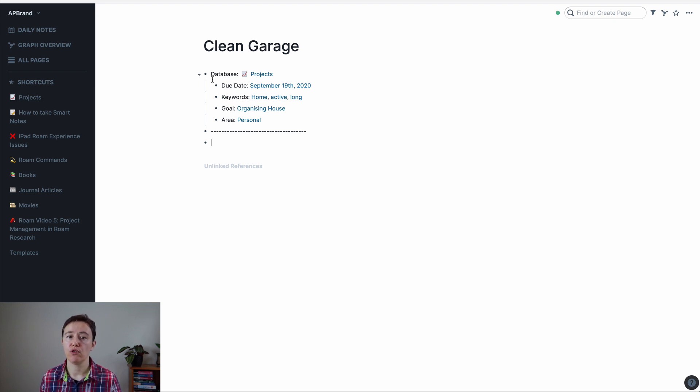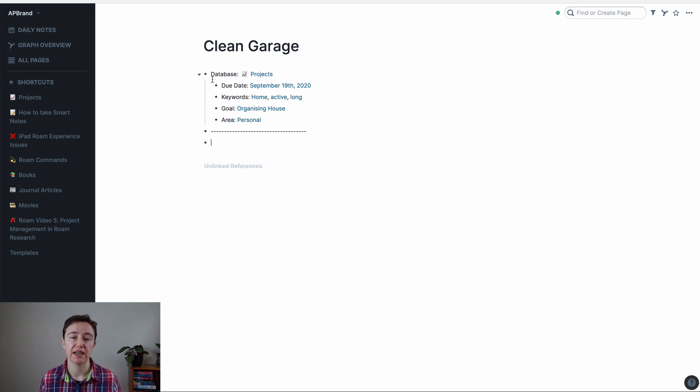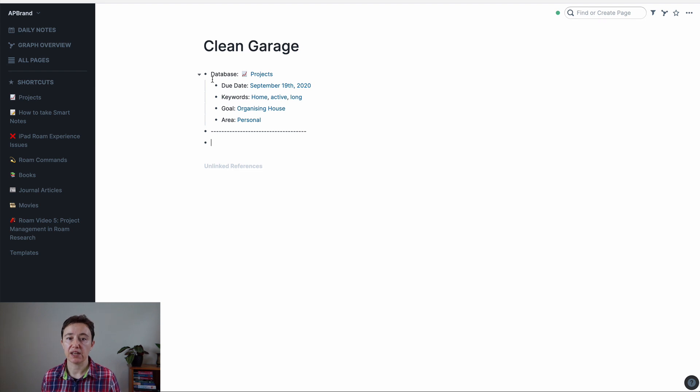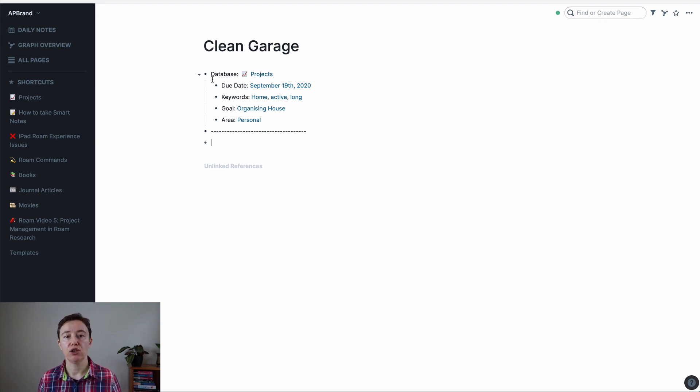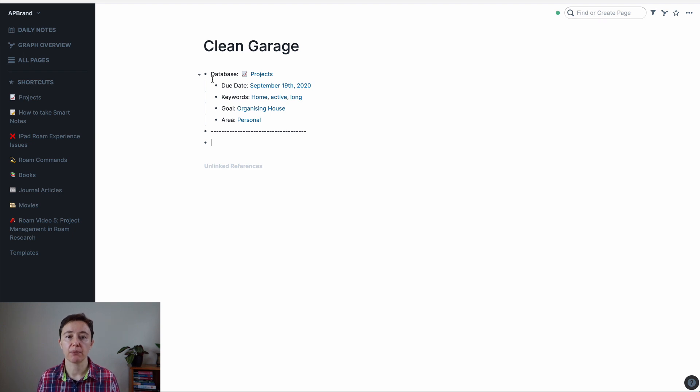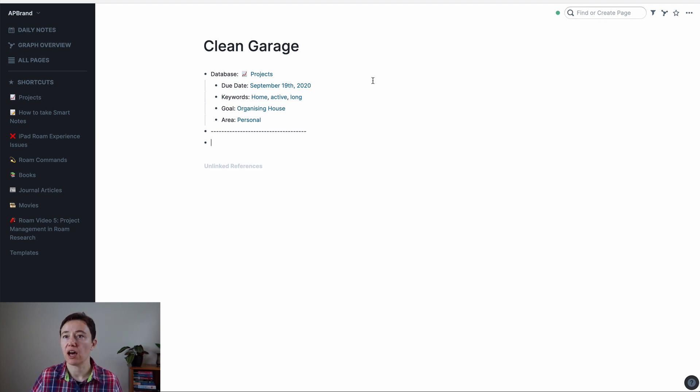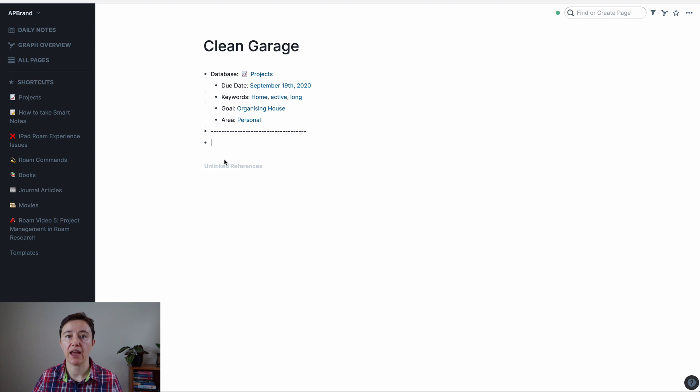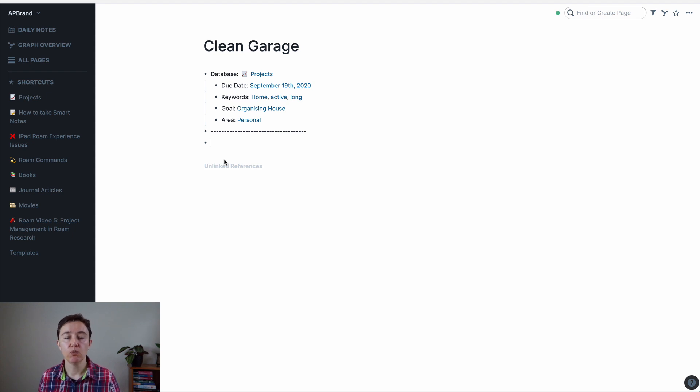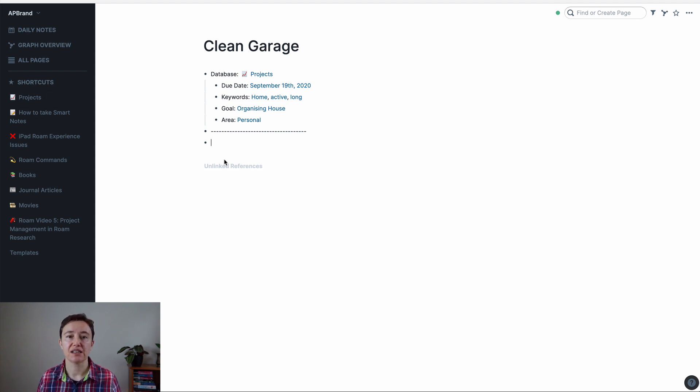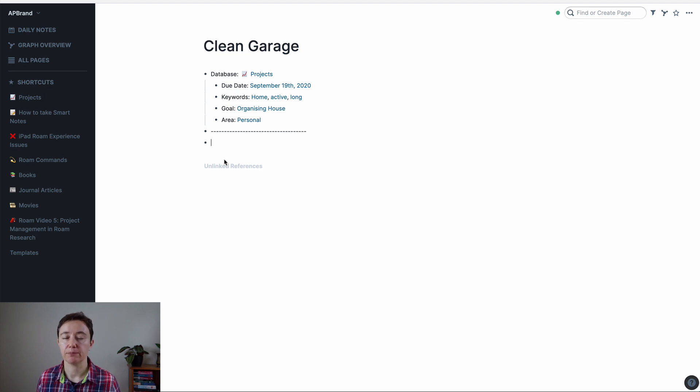So you always have to think about what you're going to use in your metadata of whatever database you're going to use Roam for, whether that's projects, books, reading lists, videos that you've watched, anything like that can be a database and what metadata you're going to collect within each database. And then each database should have a page or a template within your templates page so you can easily copy and paste the area.